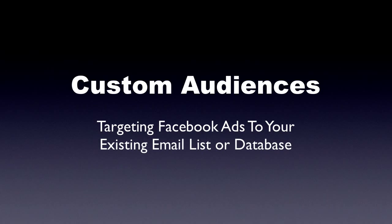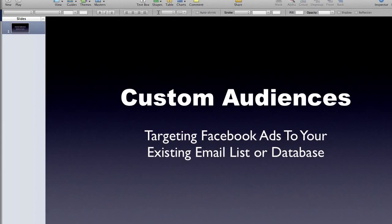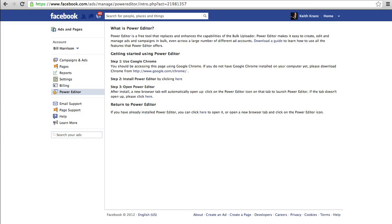First of all, you have to be using the Facebook Power Editor. In order to use the Power Editor you need to be using Google Chrome — it's the only browser that it works with. So you basically will log into your Facebook advertising account.